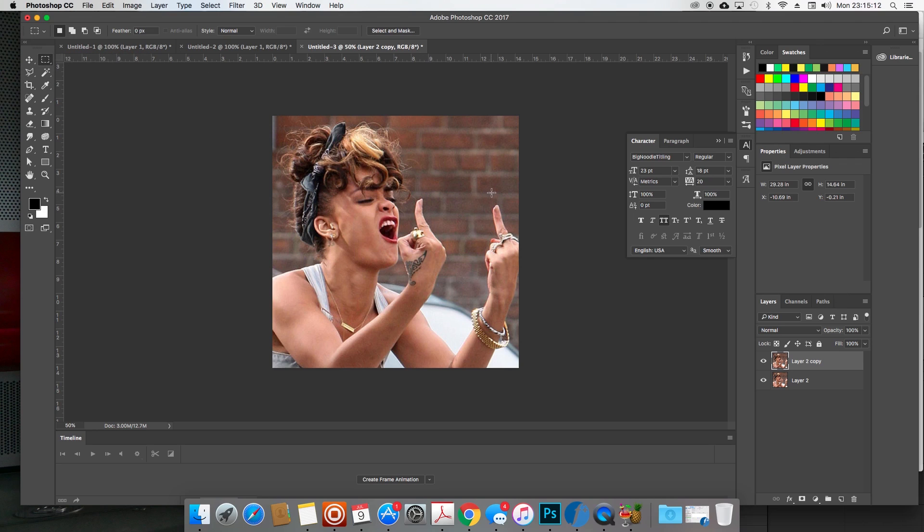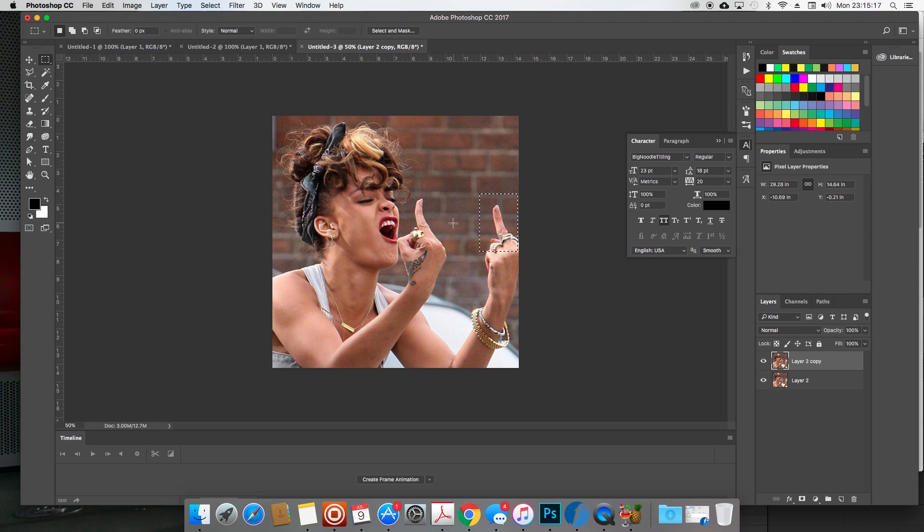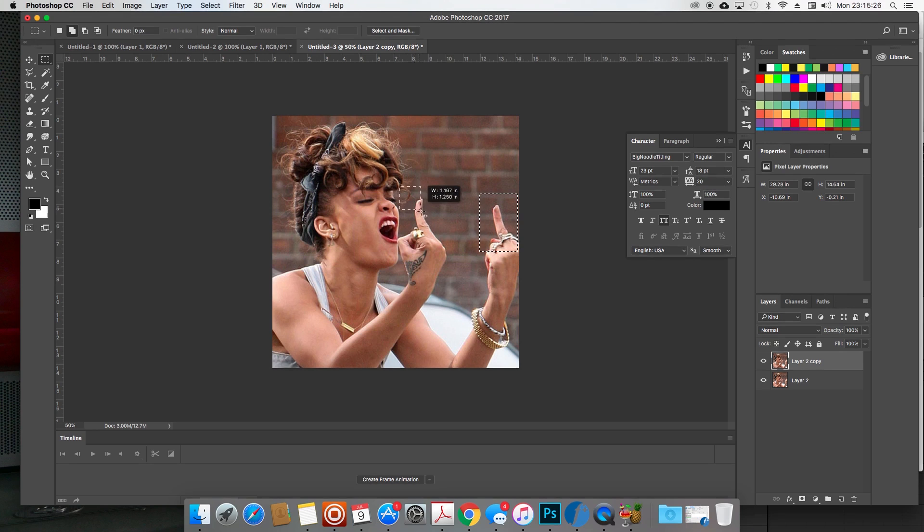You want to highlight the parts you want to censor out. So I select one, now I'm going to hold the Shift key so I can make multiple selections. And now I have both fingers selected.